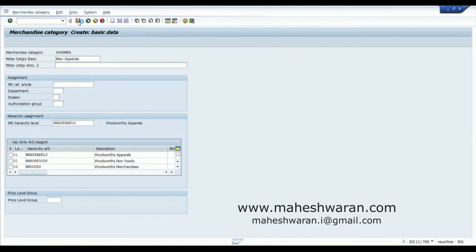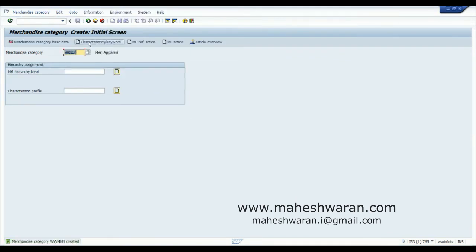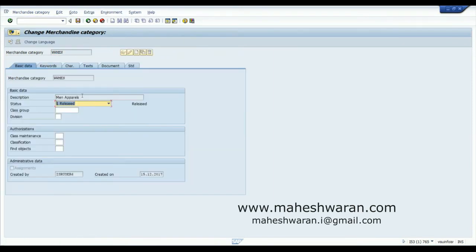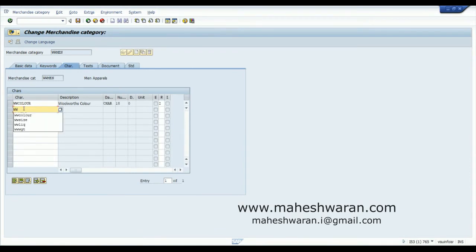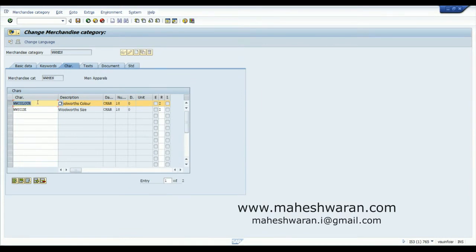I am creating the basic data. Once I create the basic data, I have the option to assign characteristics at this level. I can assign WW Color and WW Size. I can even assign one characteristic at the higher level and one at the secondary level. We will experiment with that — I will remove one of them here.